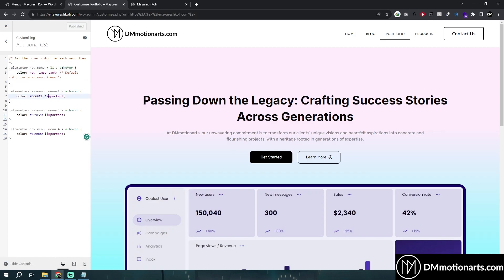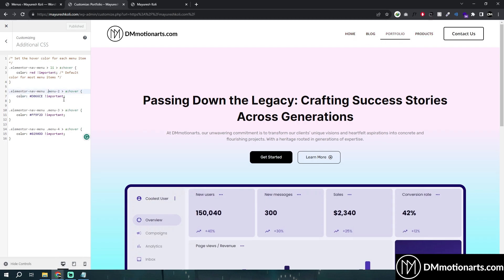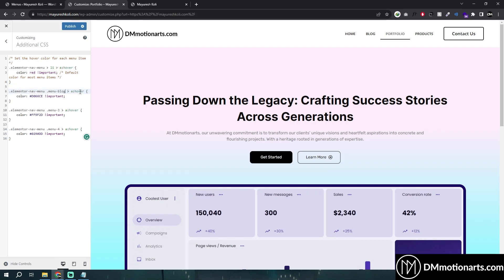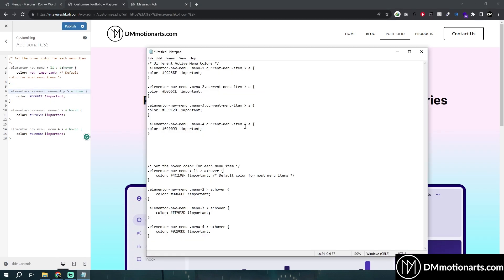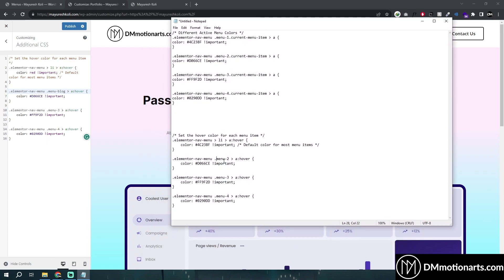For this color value I'll just change it to red, and you can see all of these items are changing to red. Anything that hasn't been given a specific value will change to red on hover. Here we add any Elementor menu item we want — so for blog, I want it to be blue.